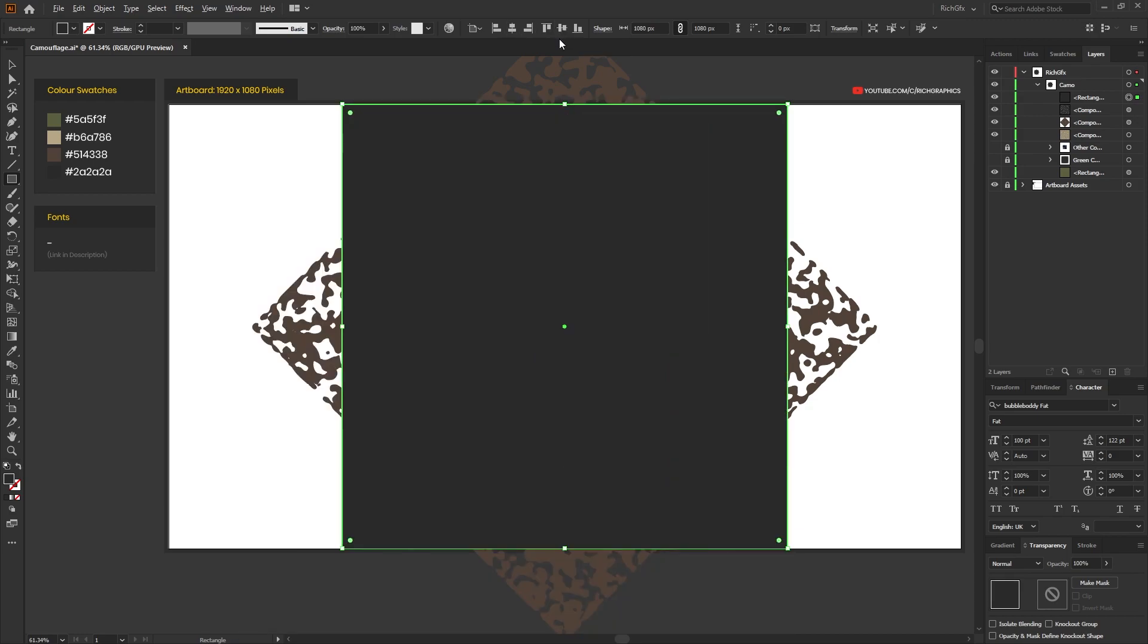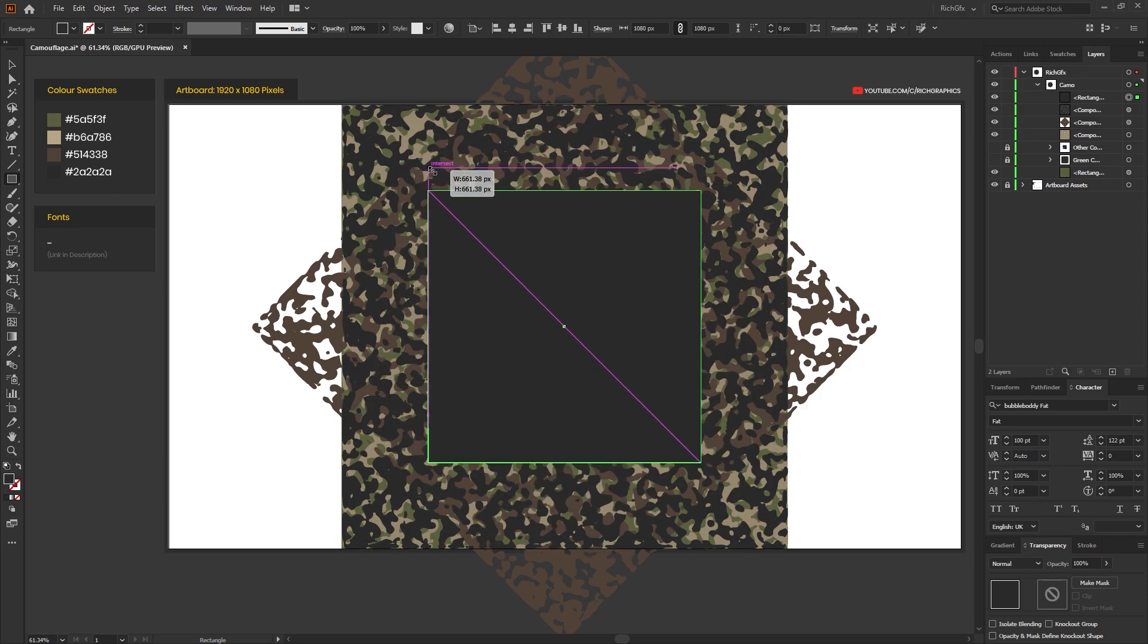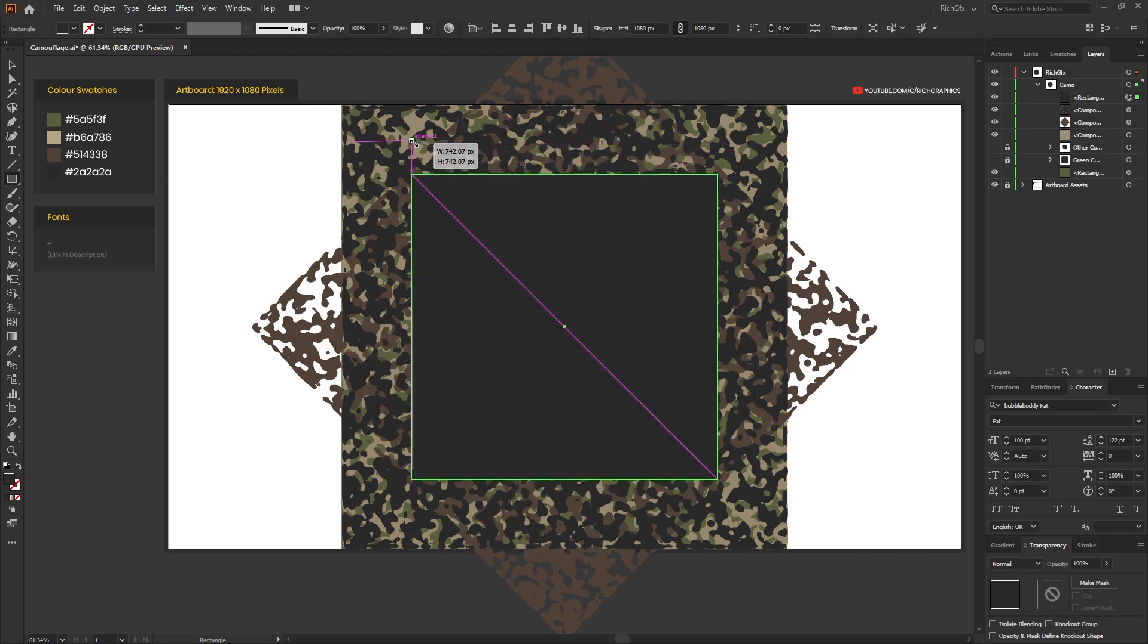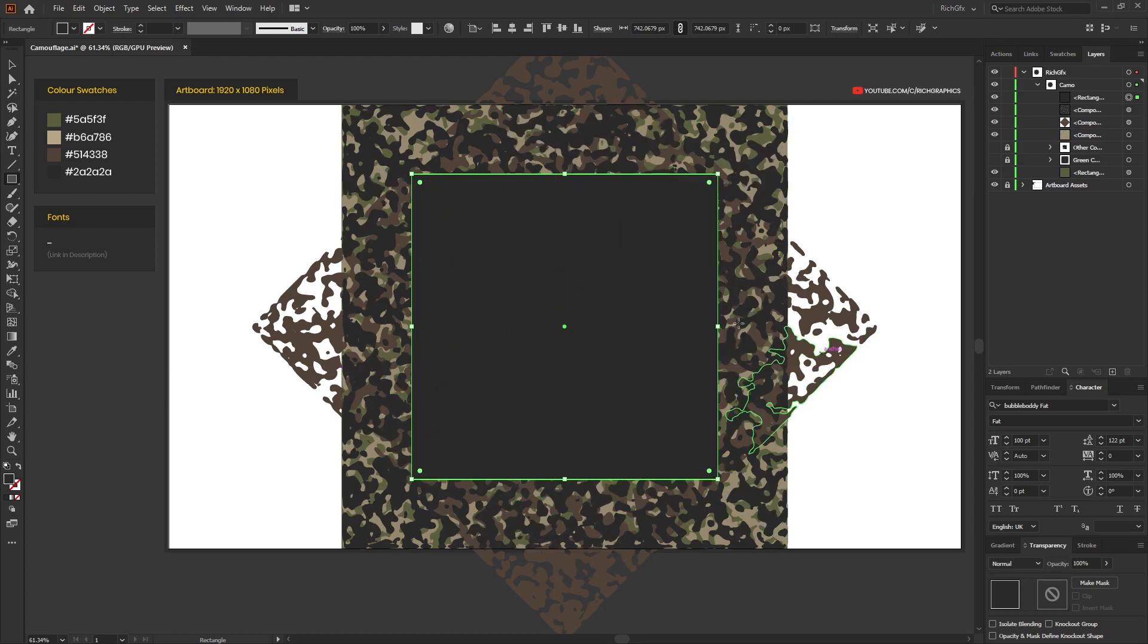Hold down the Alt key and Shift key on the keyboard, and using the top left or top right one of the corner anchor points, resize the square down until all of the pattern sits inside the square.